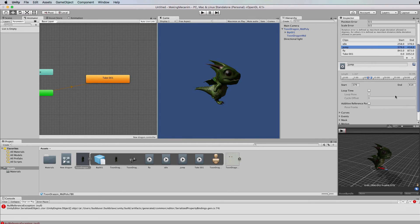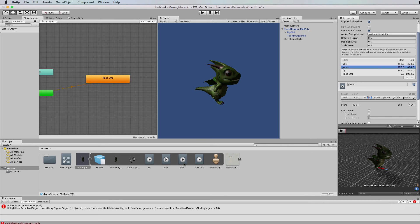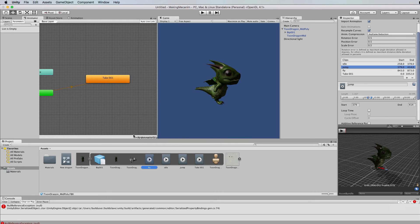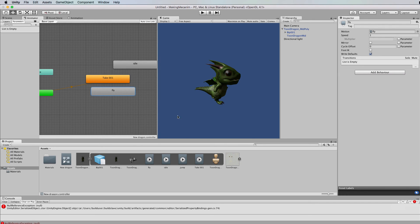Now you may have noticed when I hit apply that what happened down here in the project is that I've now got some new animations I don't just have take one so I can drag these into our animator so I've got fly I've got idle and I've got jump.